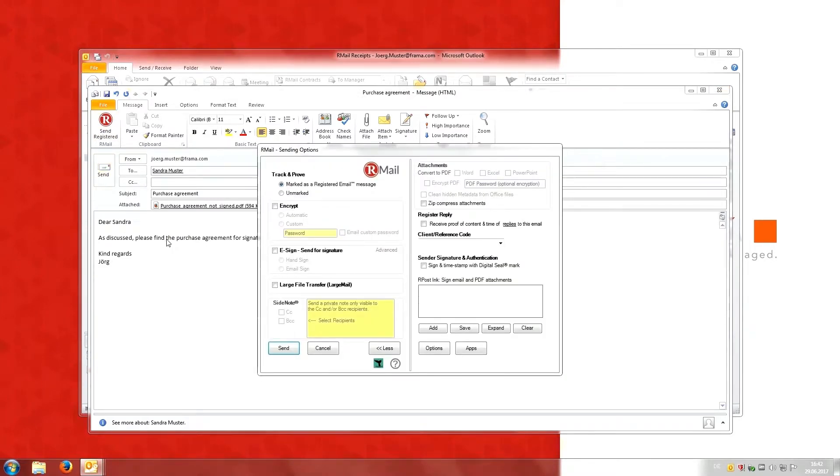Jörg then checks the box e-sign. He can now choose between two options: hand sign using the mouse and email sign by sending a reply message.